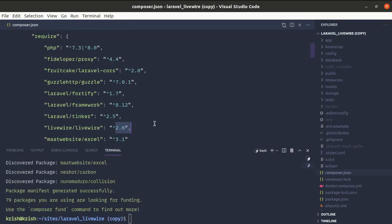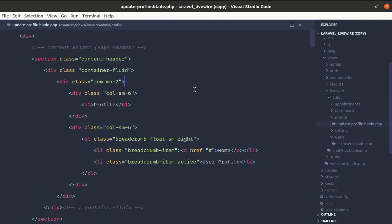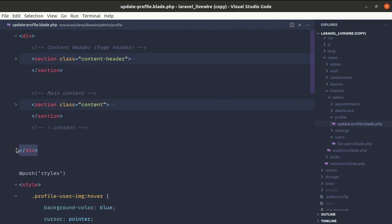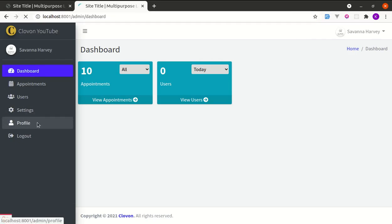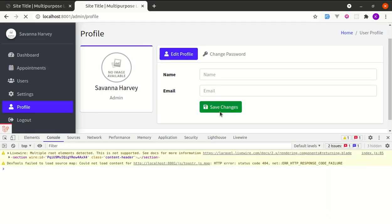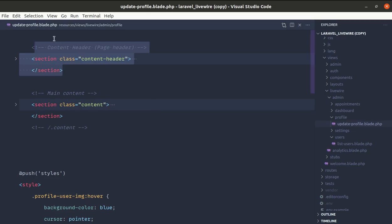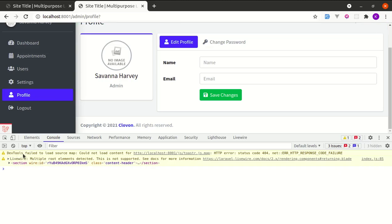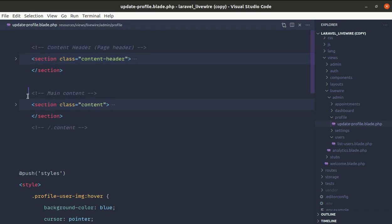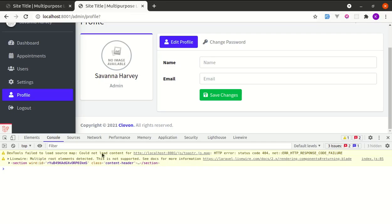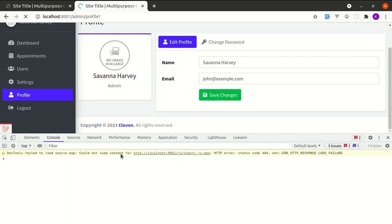Let me undo those changes — if we wrap everything with a single root element and save, the page starts working again. Now let's do the same test on our Livewire 2.6 project. Going to update-profile.blade.php and removing the wrapping div, we now have two root elements. After refreshing and opening the console, when I click the button, it still doesn't work — but now the console shows a warning saying 'multiple root elements detected, this is not supported.' This is very useful because we know exactly what the issue is.